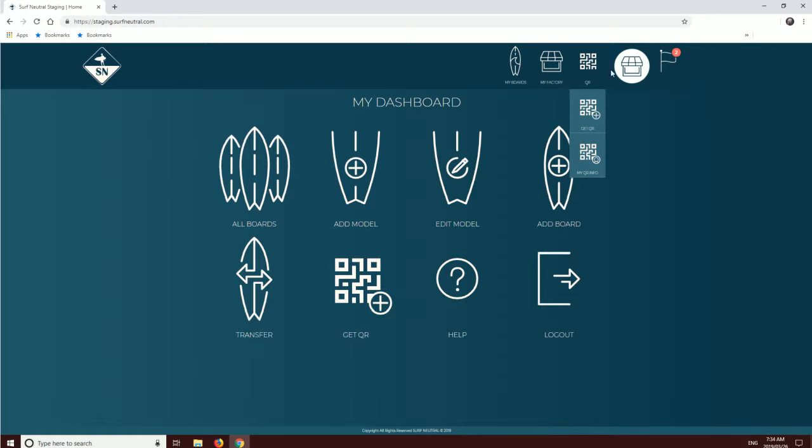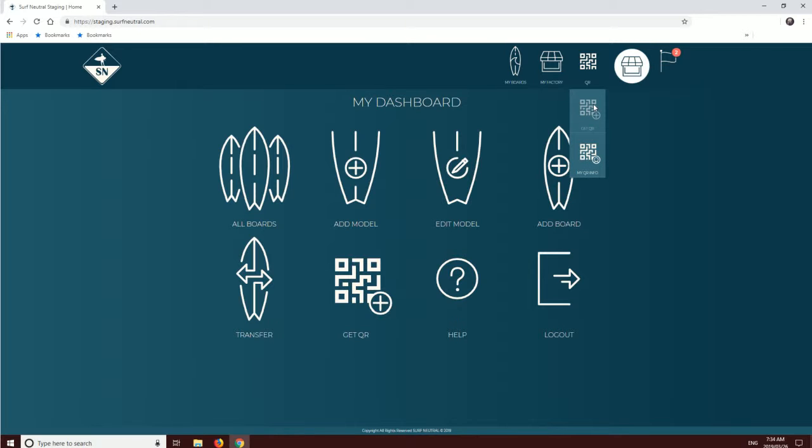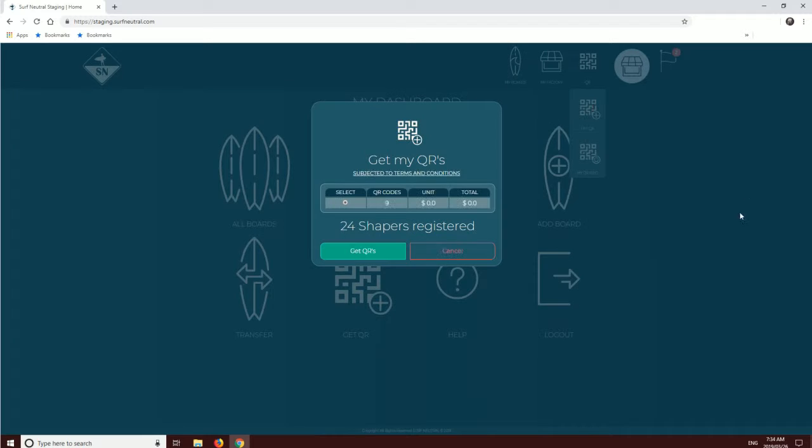You'll get two options here: Get QR or My QR Info. Let's click Get QR. You'll get a pop-up, and all you need to do here is press Get QRs.